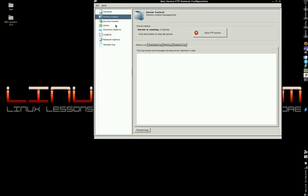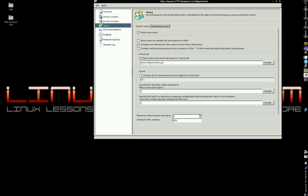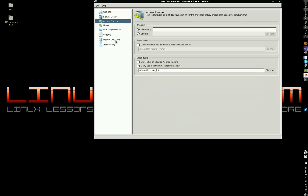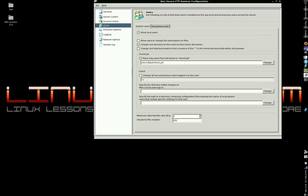Other than that, the only tab you need to be concerned with over here, the only option is users. That's it. Believe it or not, access control and all this other stuff, unless you're very, very advanced, you don't need any of that. Just users.